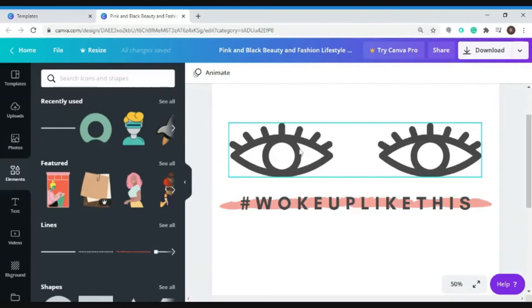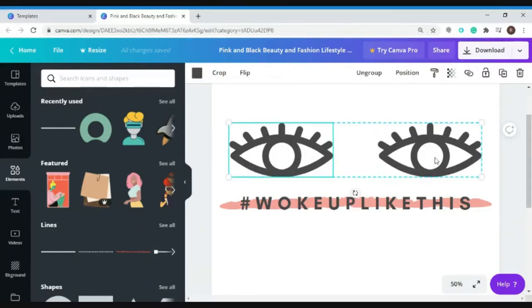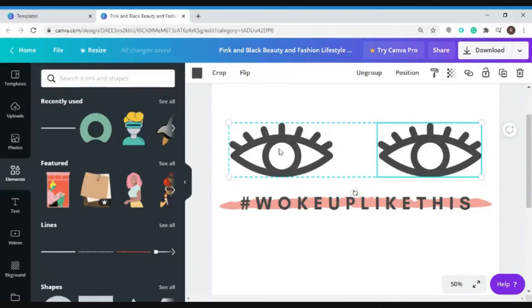So you could actually change these elements. You could crop this and change it to something like this one. Let me go ahead and try to change it.